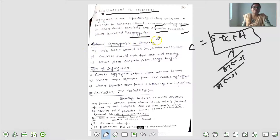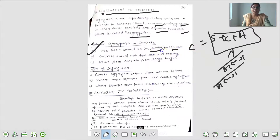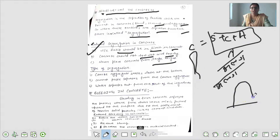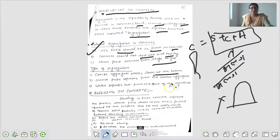Reduce segregation in concrete के लिए: A - water cement ratio should be limited in concrete, जितनी requirement है उतना ही लेंगे. B - concrete should not be too wet or too dry. C - never place concrete from large height. यह सब follow करने से concrete में segregation reduce हो पाएगा. Segregation के types हैं: first - coarse aggregate settle down at the bottom, second - cement separate from the coarse aggregate, third - water separates out from the rest of the ingredients.